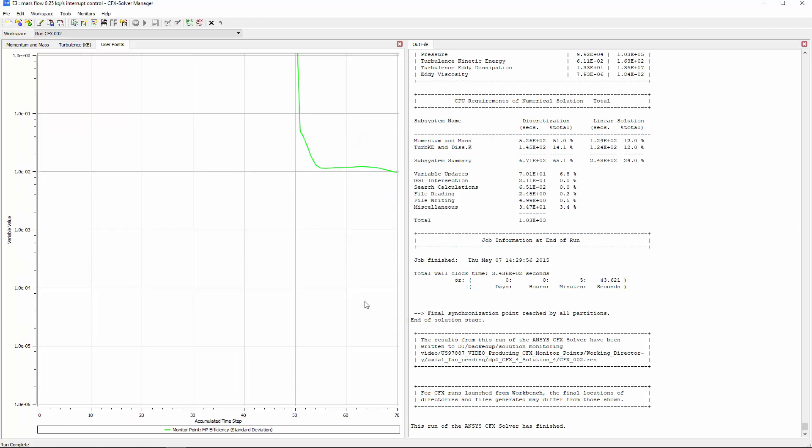Switching to a log plot, I can see that the solution indeed terminates once the standard deviation gets below 0.01. And that concludes this demonstration of setting up an interrupt control using a derived variable and monitor statistics.